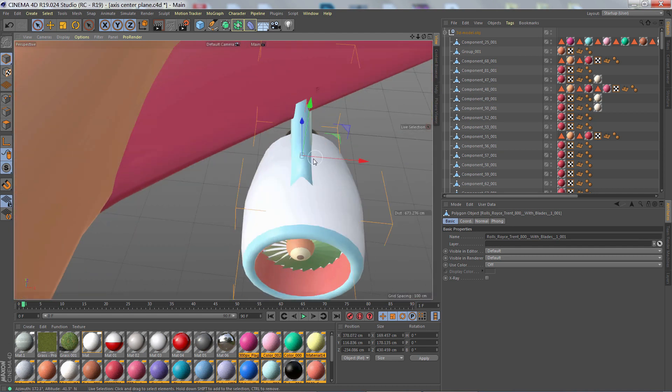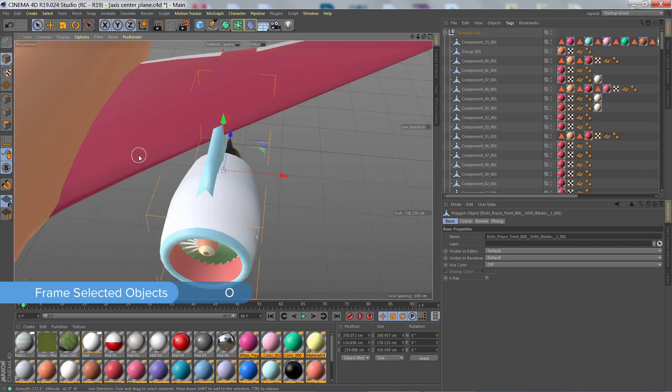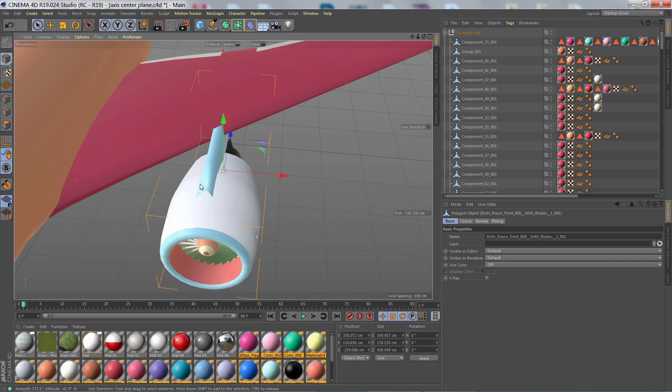So now, if I press O, the object is centered in my view as I expected.